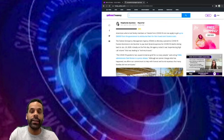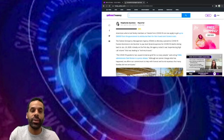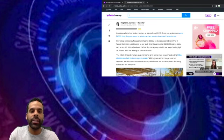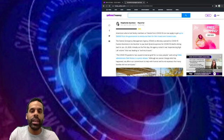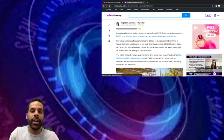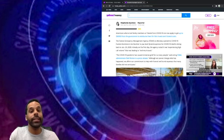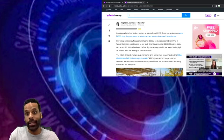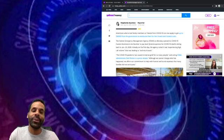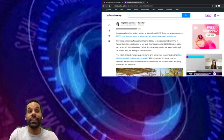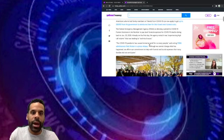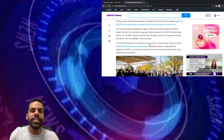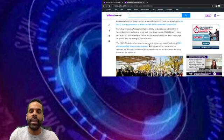So this is almost two years, about a year and a half now. On the first day, the agency noted it was experiencing high call volume that was leading to technical issues. You think, with all these COVID deaths... The COVID-19 pandemic has caused immense grief for so many people, said acting FEMA administrator Bob Fenton in a press release. Although we cannot change what has happened, we affirm our commitment to help with funeral and burial expenses that many families did not anticipate.